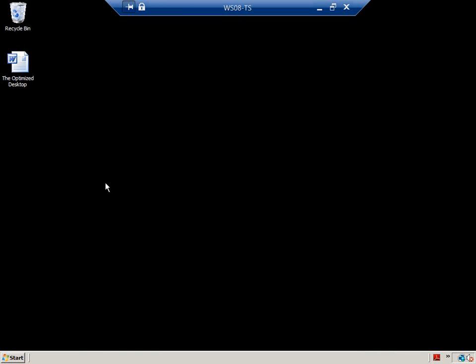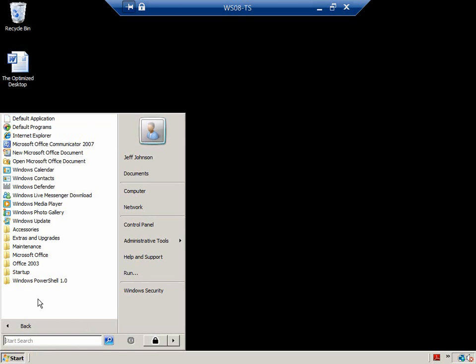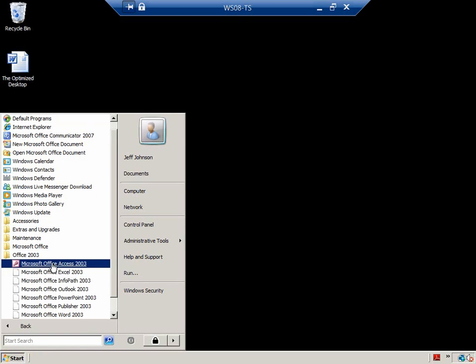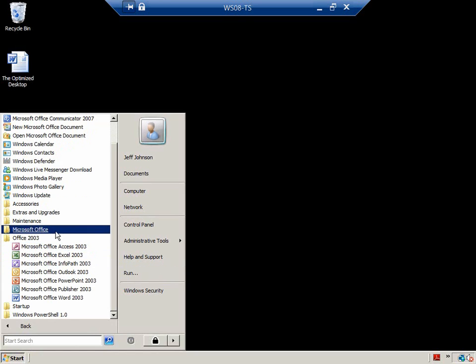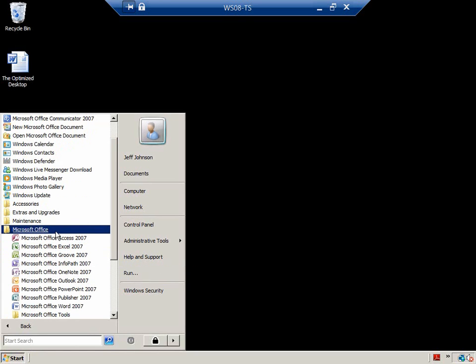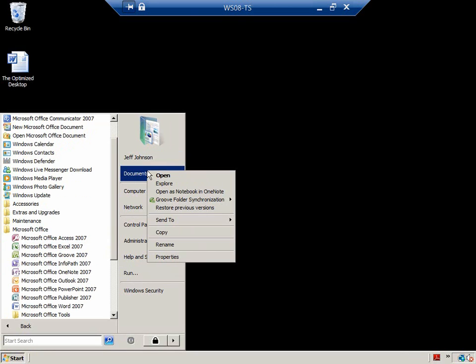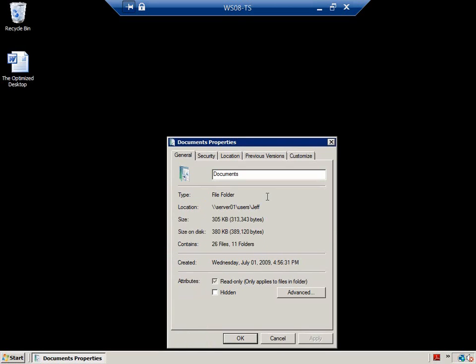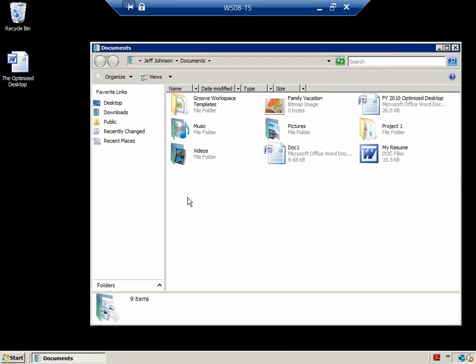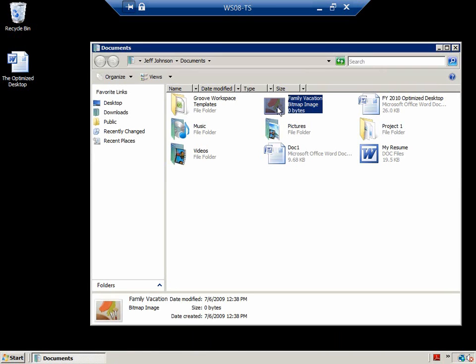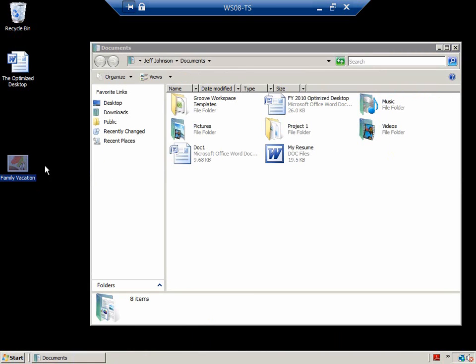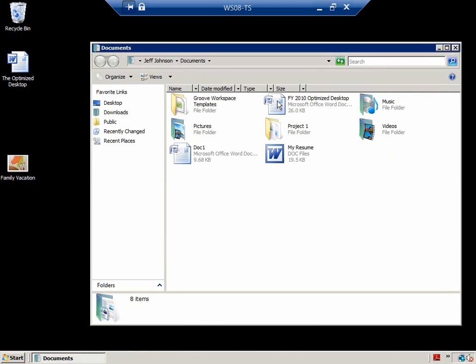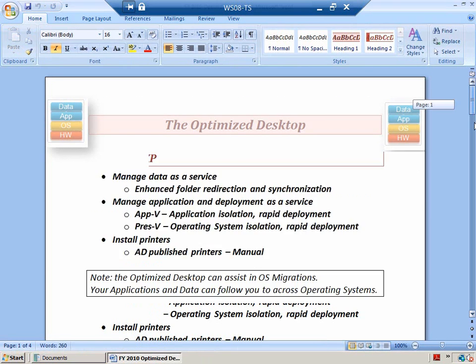I need an entire desktop. Again, here's a terminal server desktop or remote desktop services. I have Office 2003, Office 2007. I have the icon on my desktop, and I have my data. My data is coming to me as a service. My applications are delivered and deployed to me as a service with rapid deployment with AppV and PresV, presentation virtualization. There's my data. Let's change it up a little bit. Let's move my family vacation bitmap to my desktop. We'll see that a little bit later. Let's launch my document.